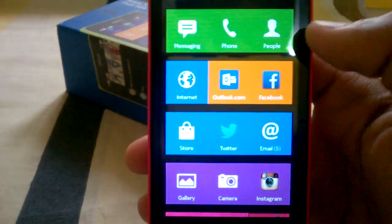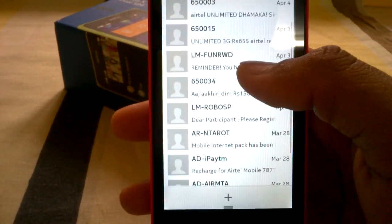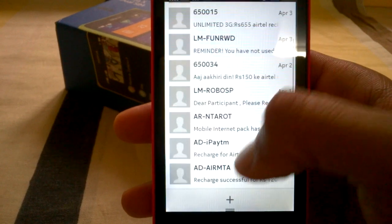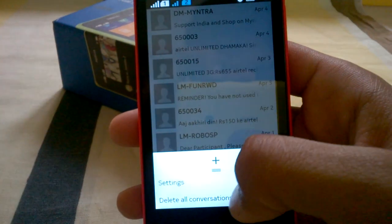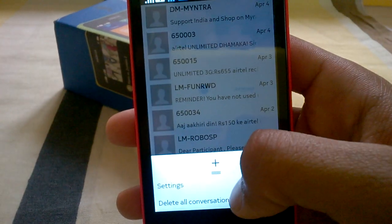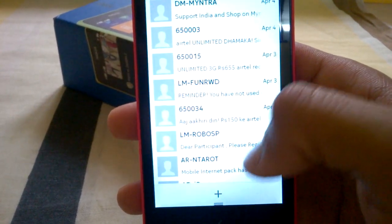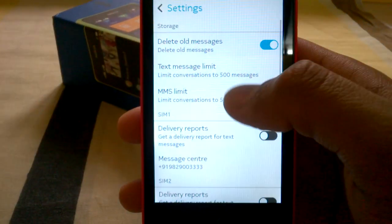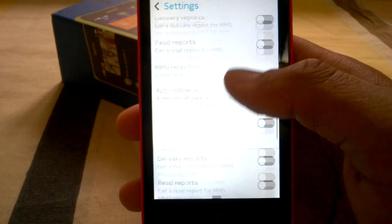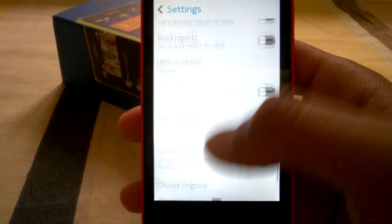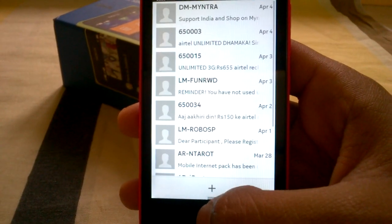Now messaging — it is quite basic. You can see the conversation mode, though you cannot change the conversation mode. In the menu, you can delete all conversations. Going to the settings, you will see all the text messaging settings which you can change anytime.